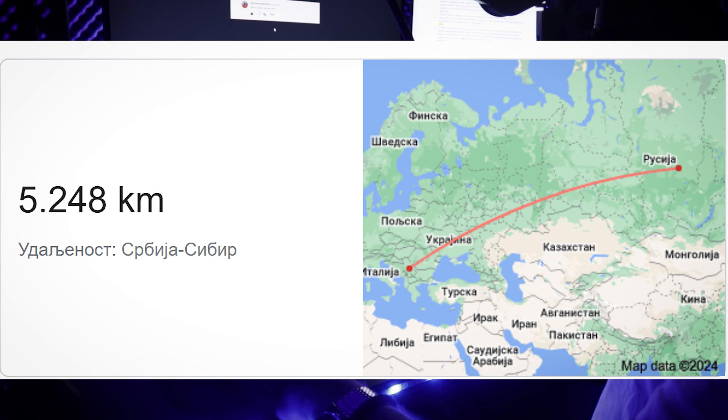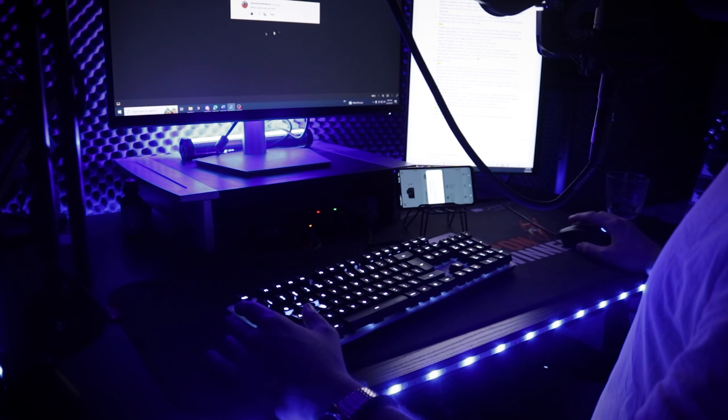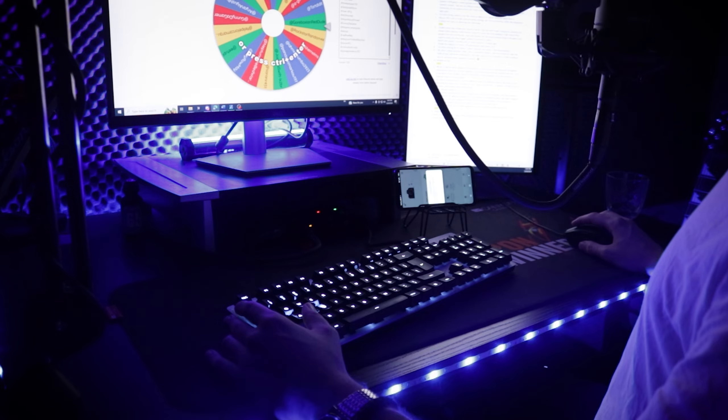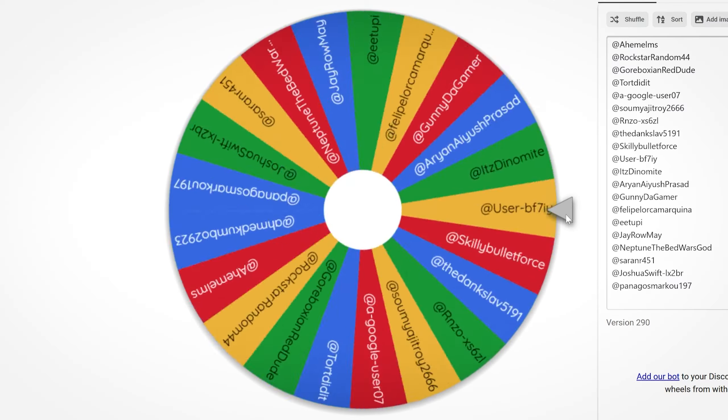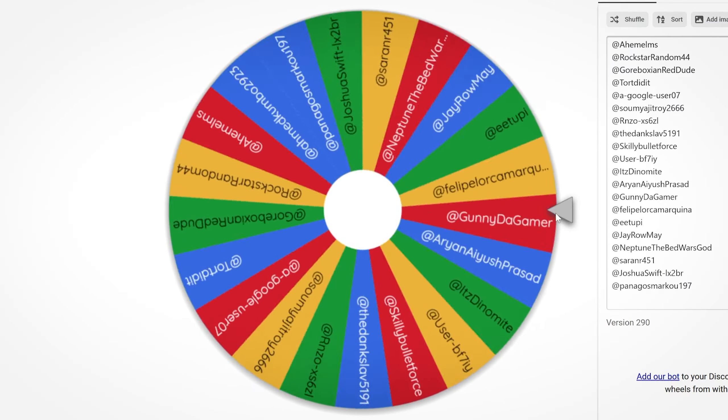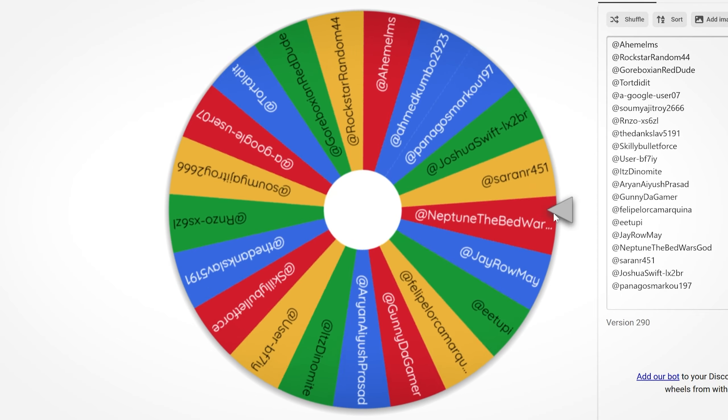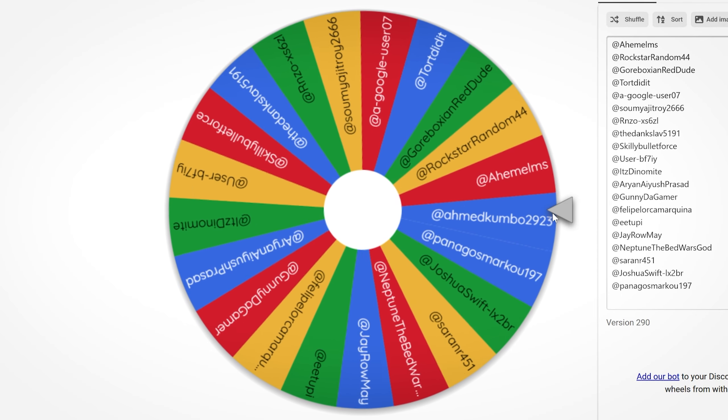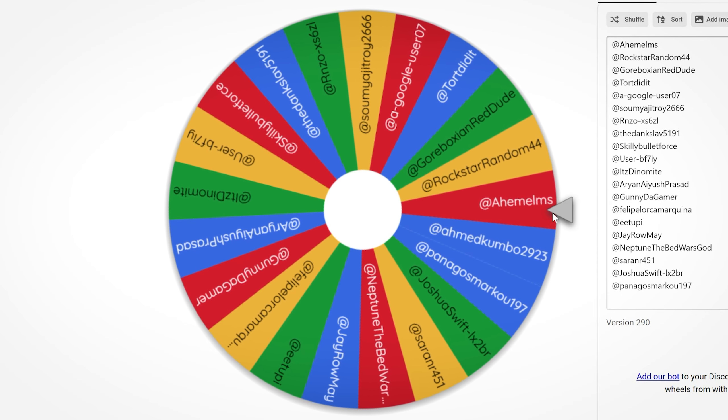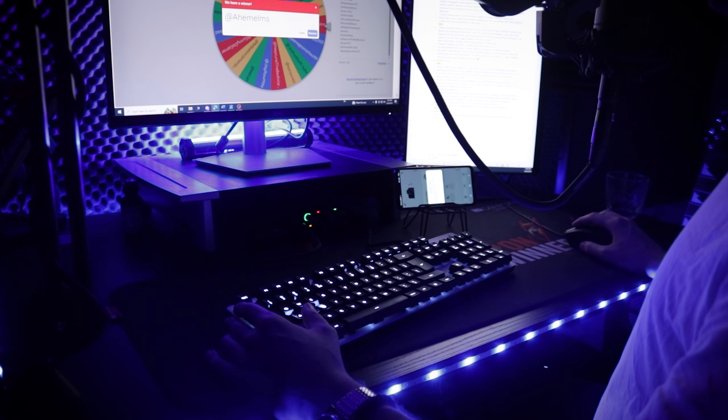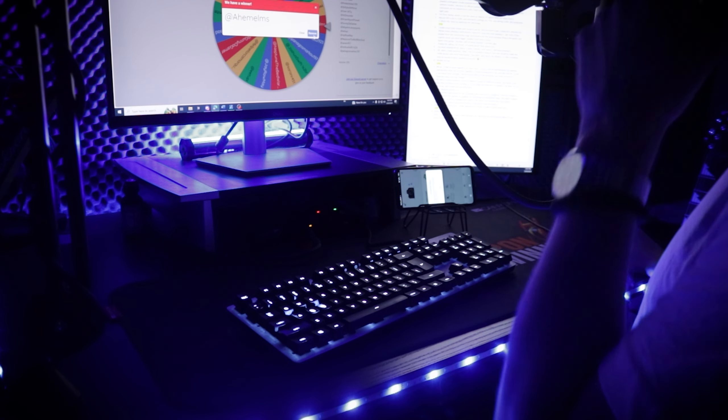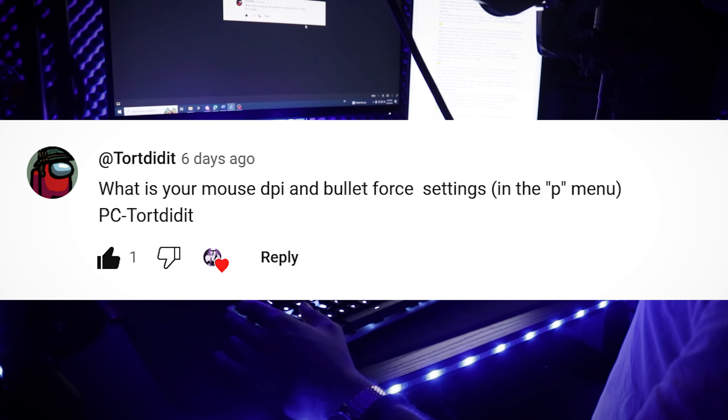What country are you from? Well, I'm from Serbia, which is not the same as Siberia. It's about 5,000 kilometers away, and it's time to spin the wheel for the first time. Let's see how it rolls. And the first 250k goes to Ahelmans. Congrats, brother. You deserved it.